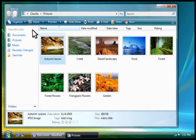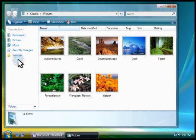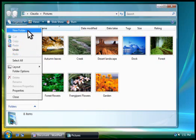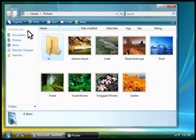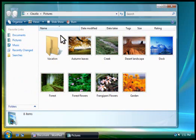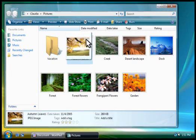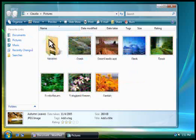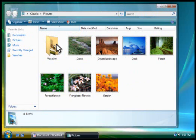As your number of files increases, you might want to create new folders for your different projects. To create a new folder, click the Organize button, click New Folder, and then type a name for the folder. To move a file to it, drag the file to the folder. Open the folder by double-clicking it.